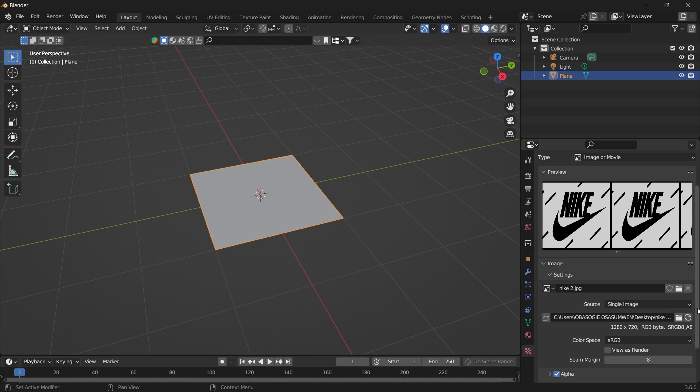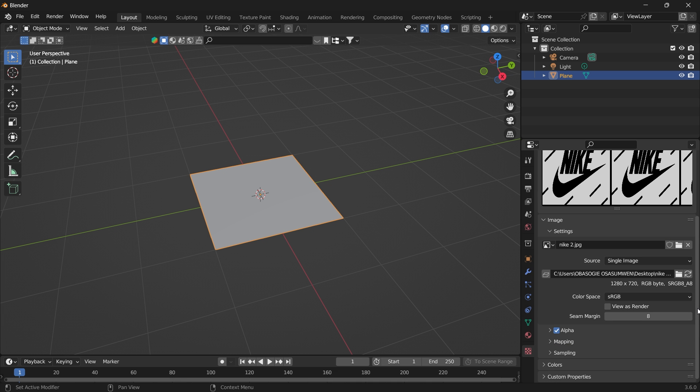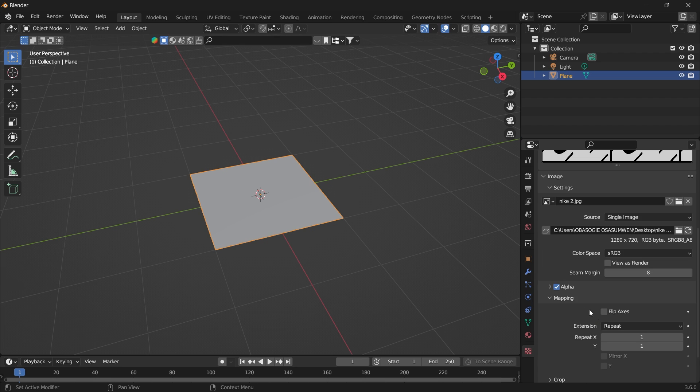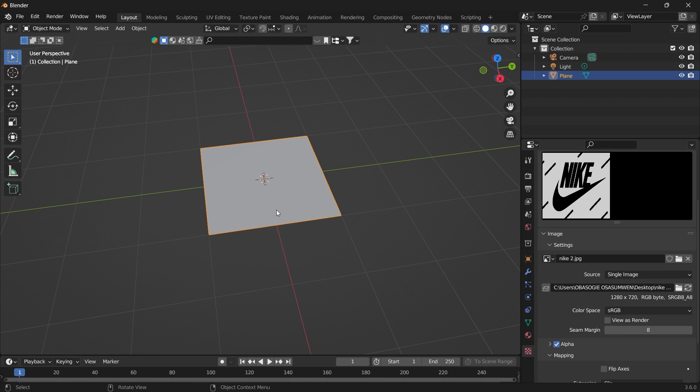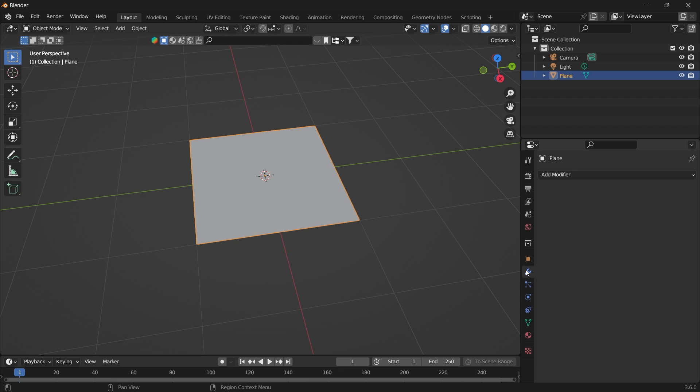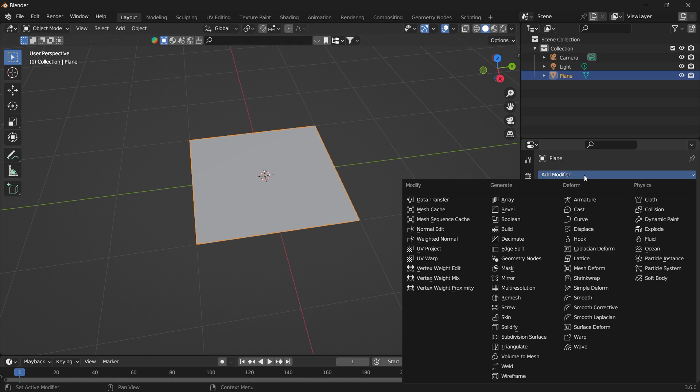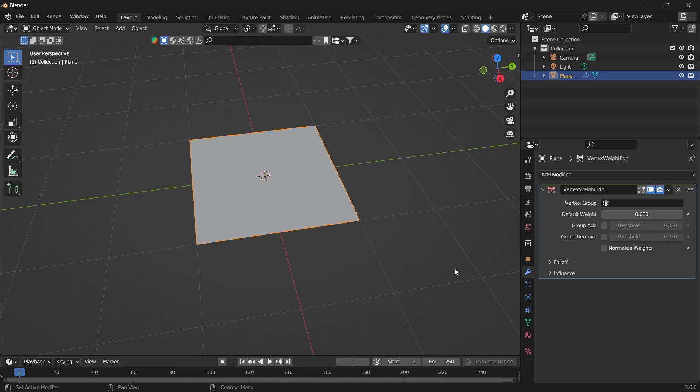So under the texture settings, you want to go to the mapping, change it from repeat to clip. And then we can select our plane, add a modifier. You want to add the vertex weight edit.